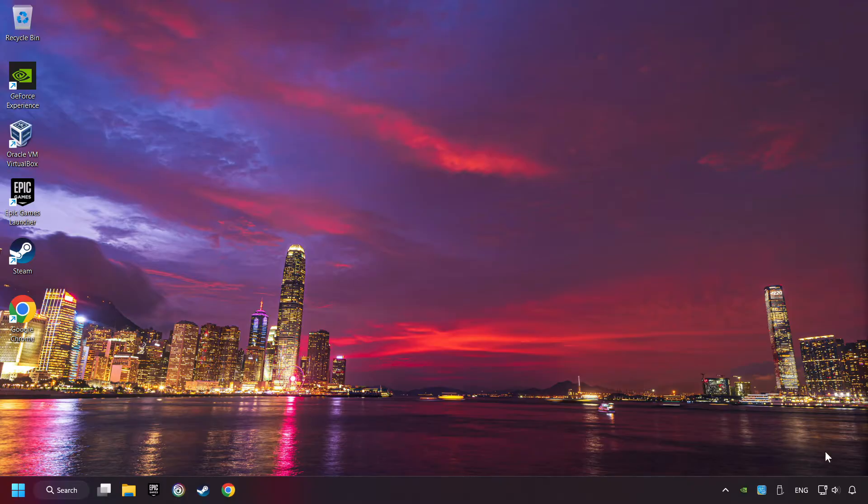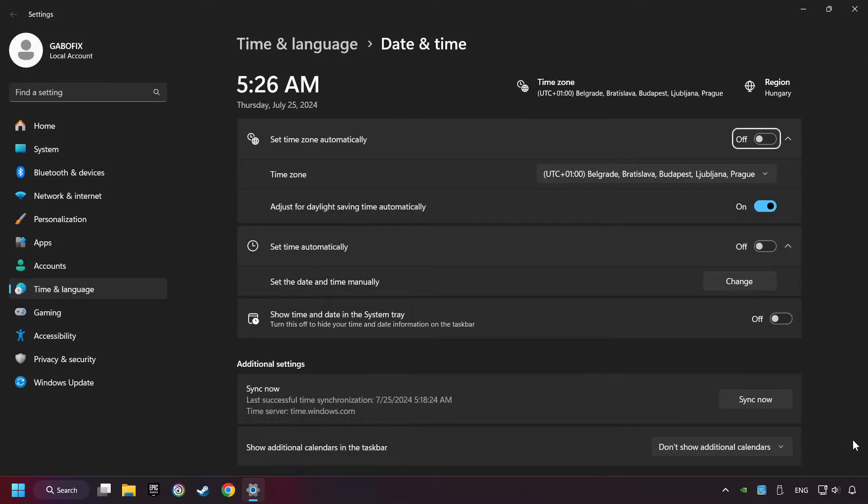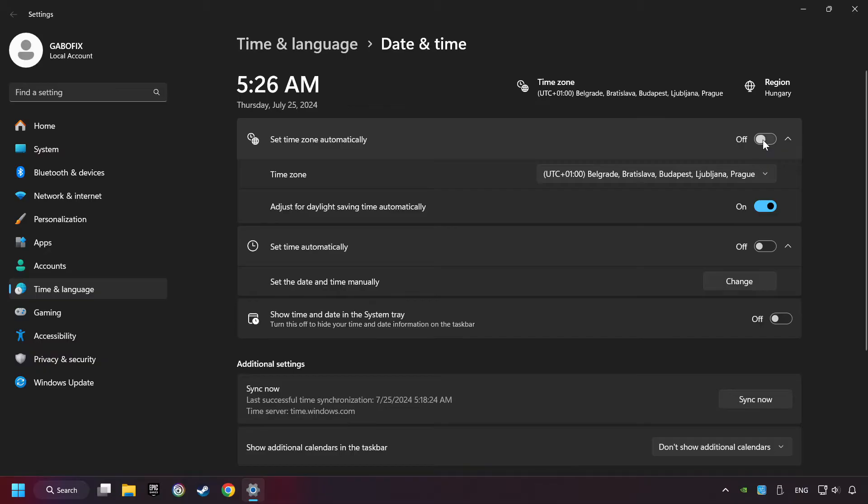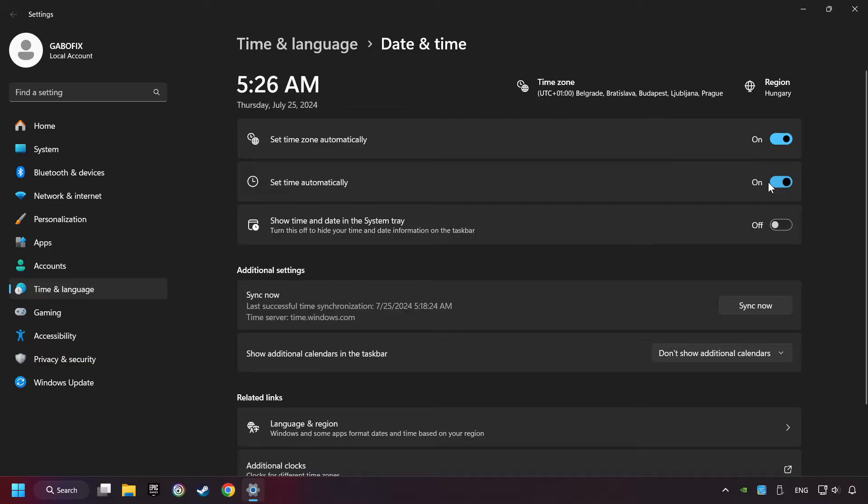As the first step, click on the time with a right-click and choose Adjust Date and Time. After that, turn on Set Time Zone Automatically and turn on Set Time Automatically, and then click Sync Now.